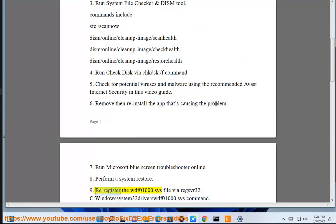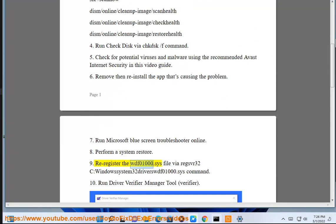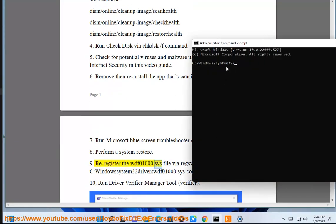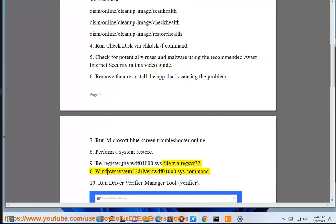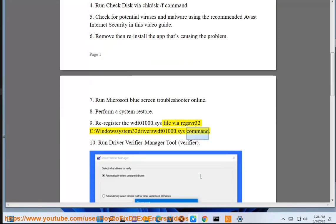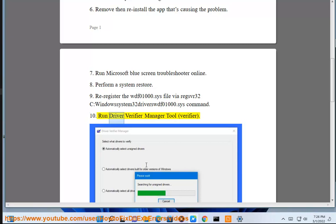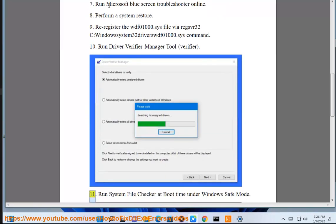Solution 9: Re-register the WDF01000.SYS file by running regsvr32 C:\Windows\system32\drivers\WDF01000.SYS command. Solution 10: Run Driver Verifier Manager Tool (verifier).